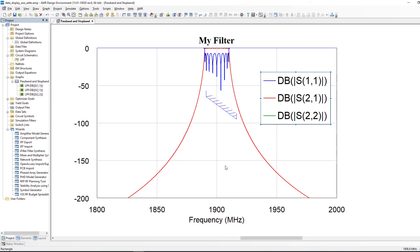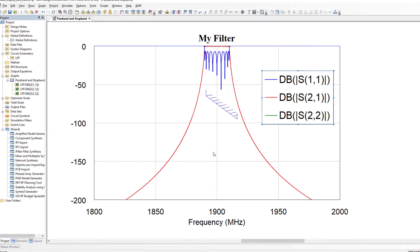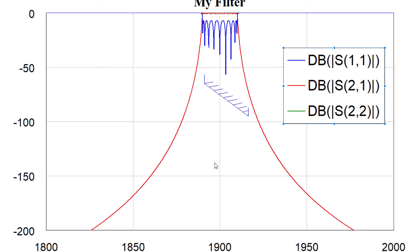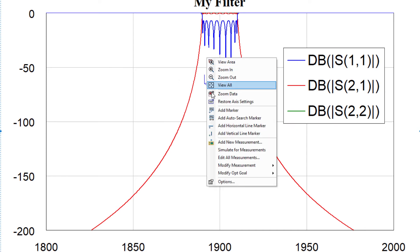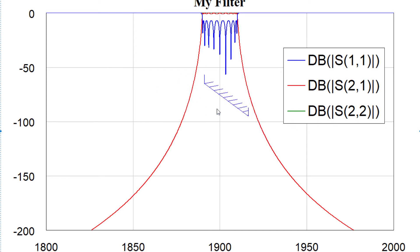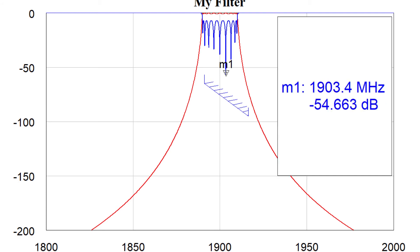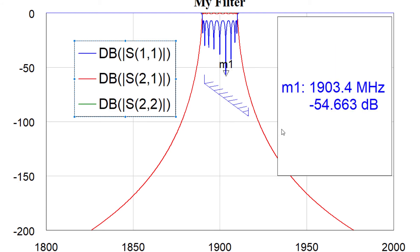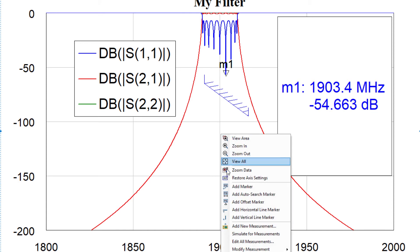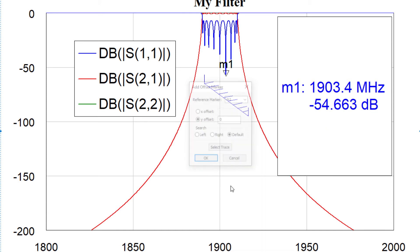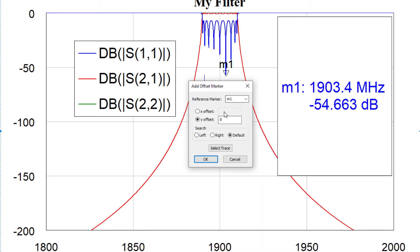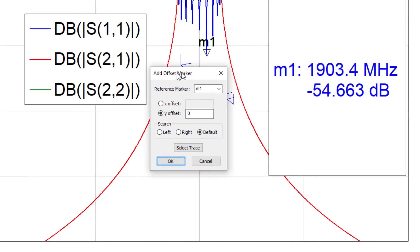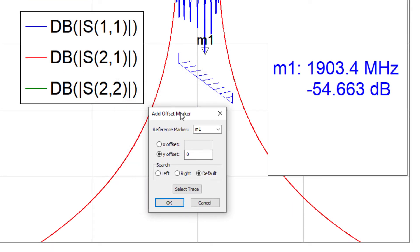I can do things with markers that I couldn't do before. For example if we add a marker here and I'll add it to the return loss trace. Notice first of all there is an option where the marker actually gets the color of the trace which I've enabled.